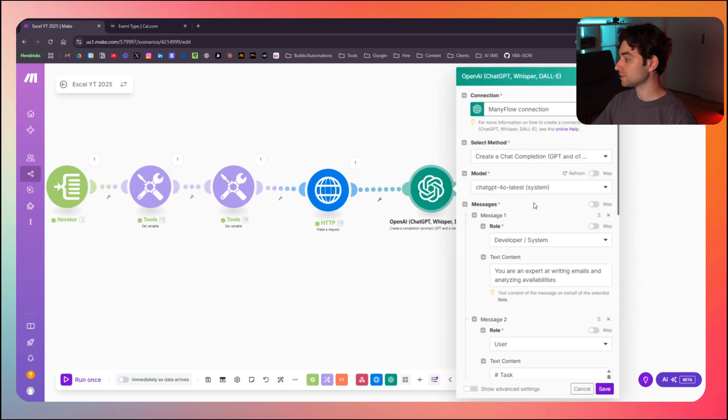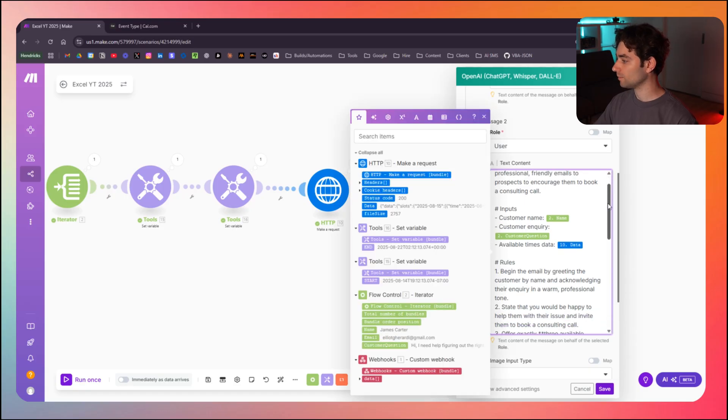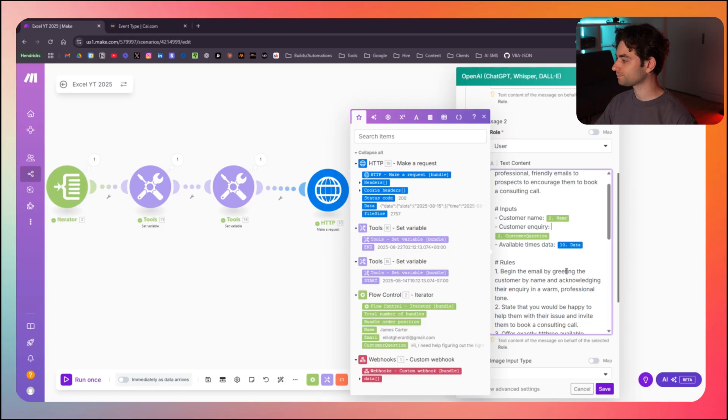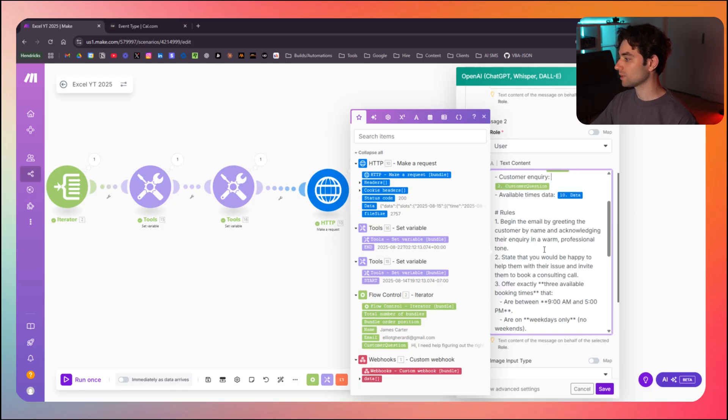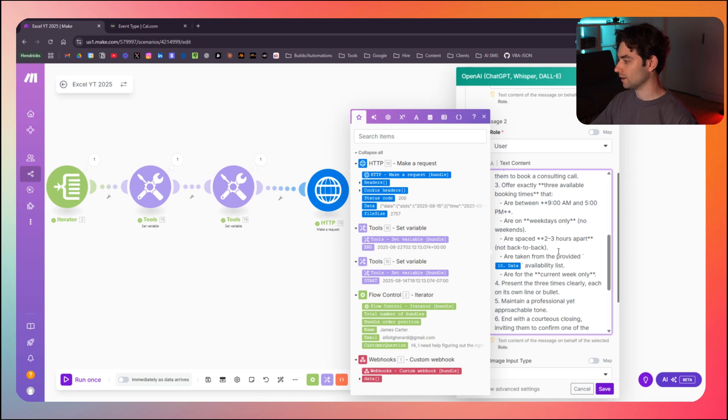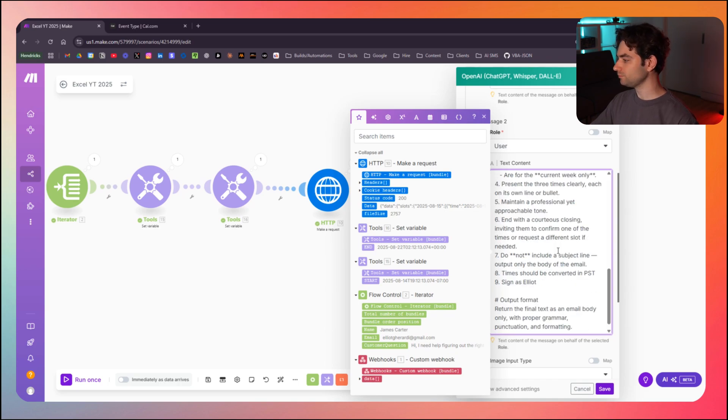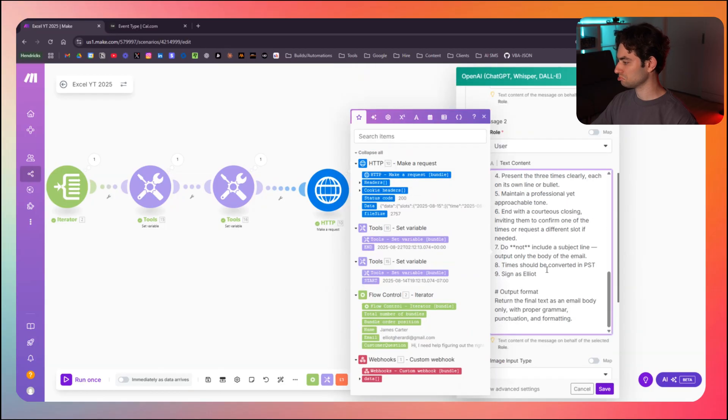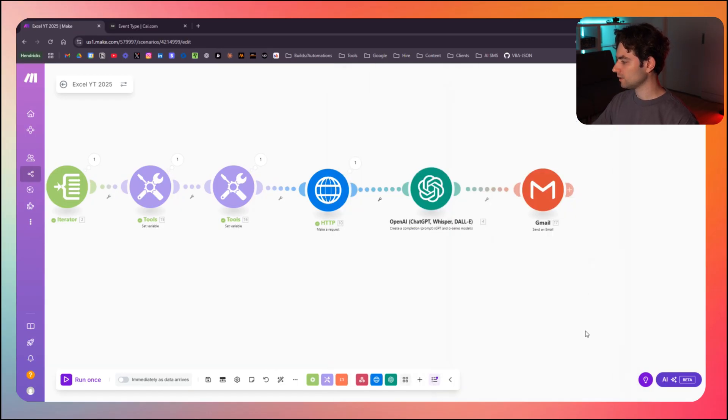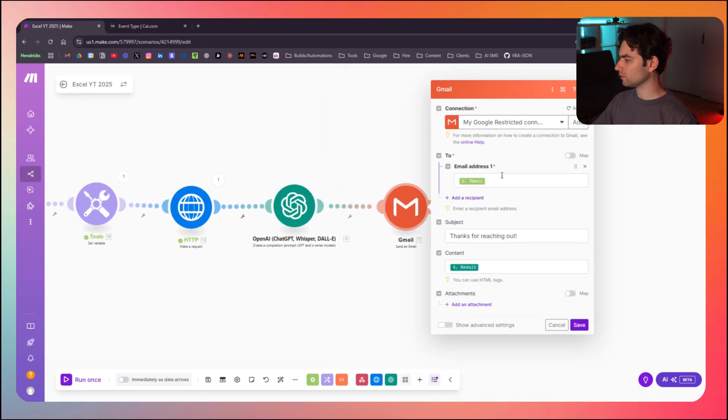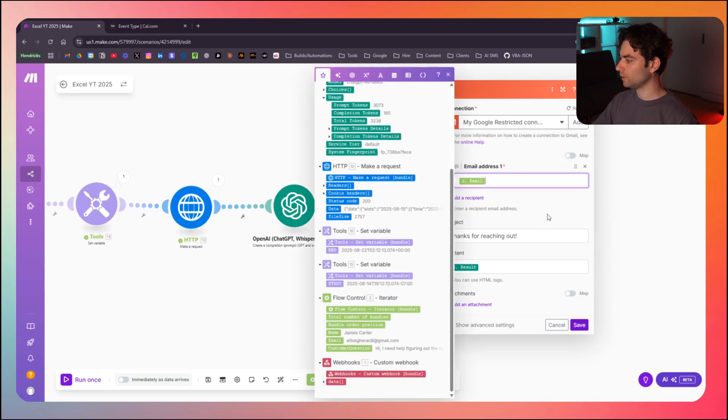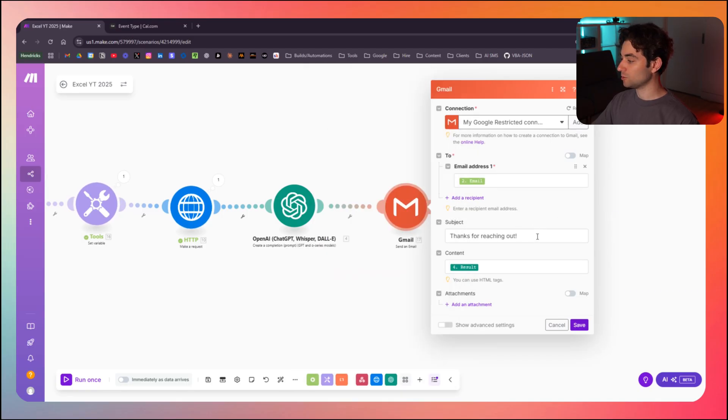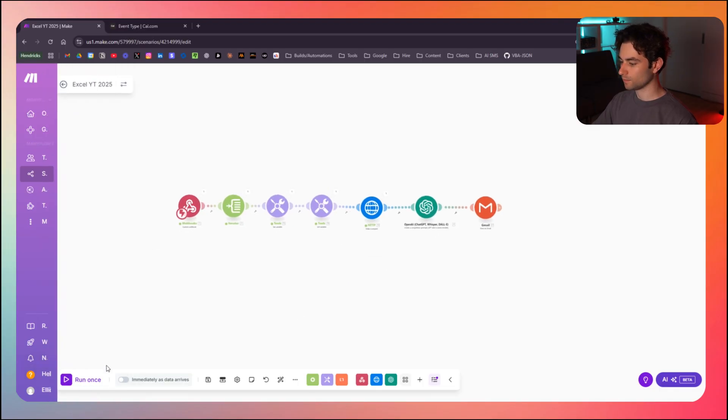So I'm going to reconnect this here. This is the prompt that I gave it. You are an AI assistant that writes professional friendly emails to prospects to encourage them to book a consulting call. Here's the customer name. I dragged it from our iterator customer questions. Here's what they said available times data. So I gave it that entire JSON string here. So it now has available to all the availabilities, some rules for the email. Make it nine to five, no weekends, weekdays only. And then some output format sign is Elliot. Pretty straightforward. And then I have a Gmail module here. Here's the email from our iterator subject. I just hard coded this just to keep it simple. Thanks for reaching out. And the content is just the output from our open AI step.